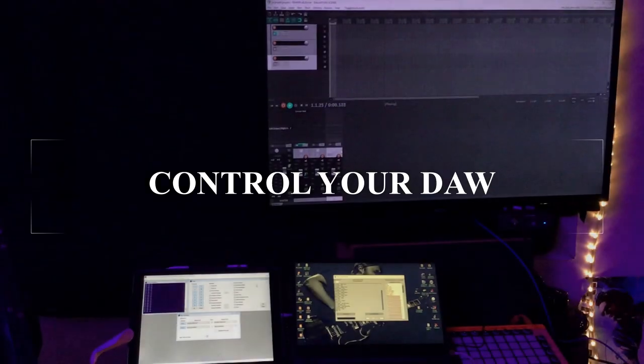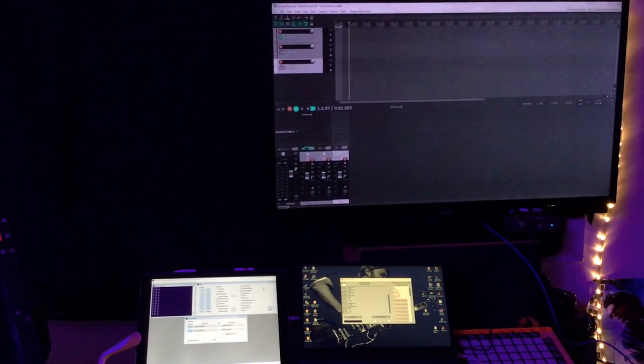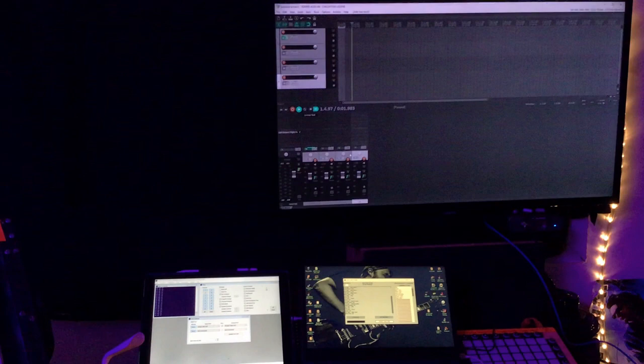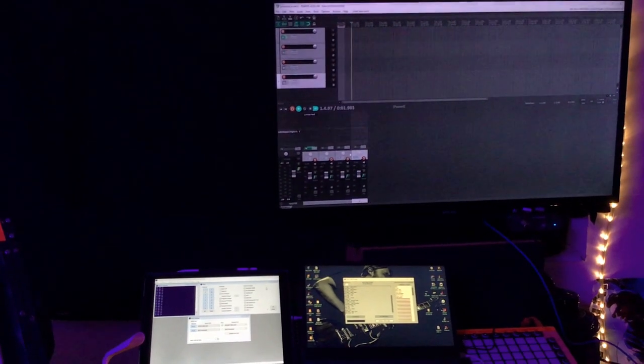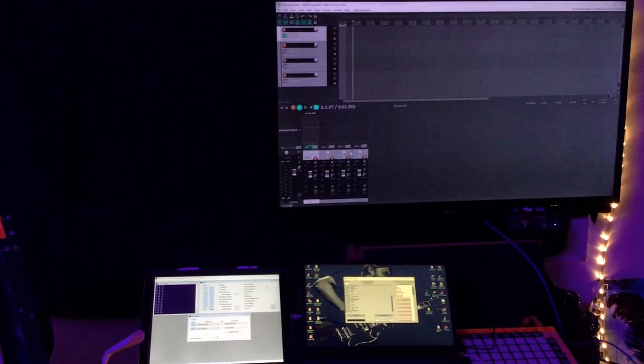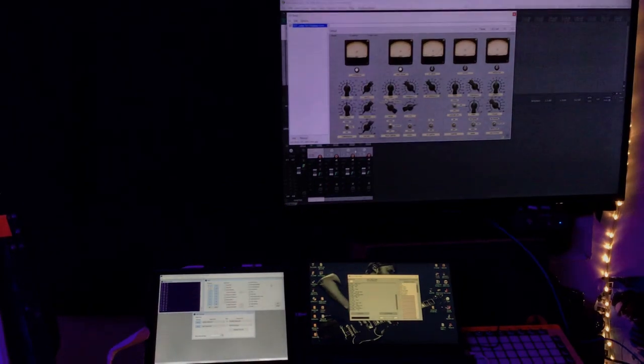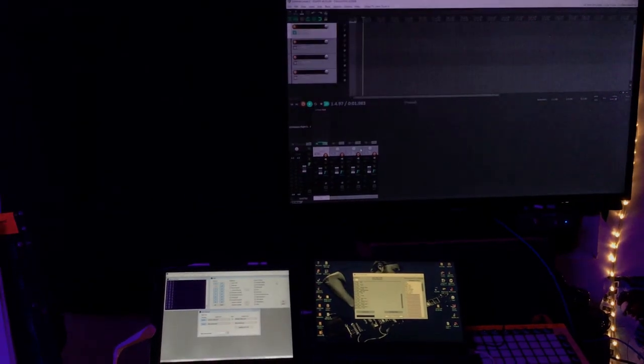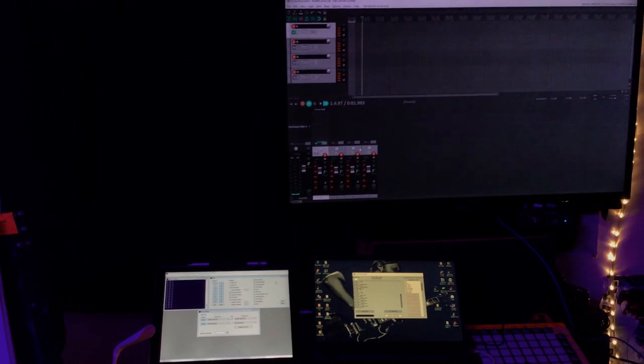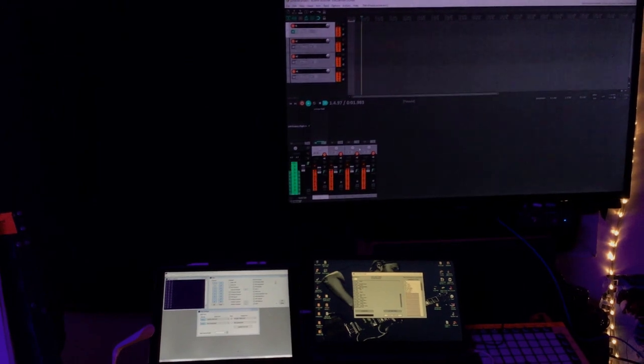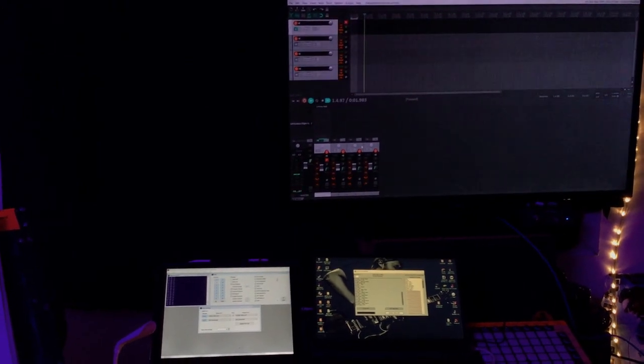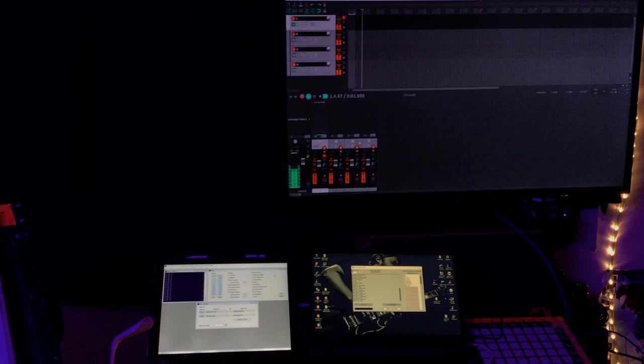Play. Pause. New track. Select track 1. Open effect 1. Open effect 1. Arm all tracks. Mute track 1. Start recording.